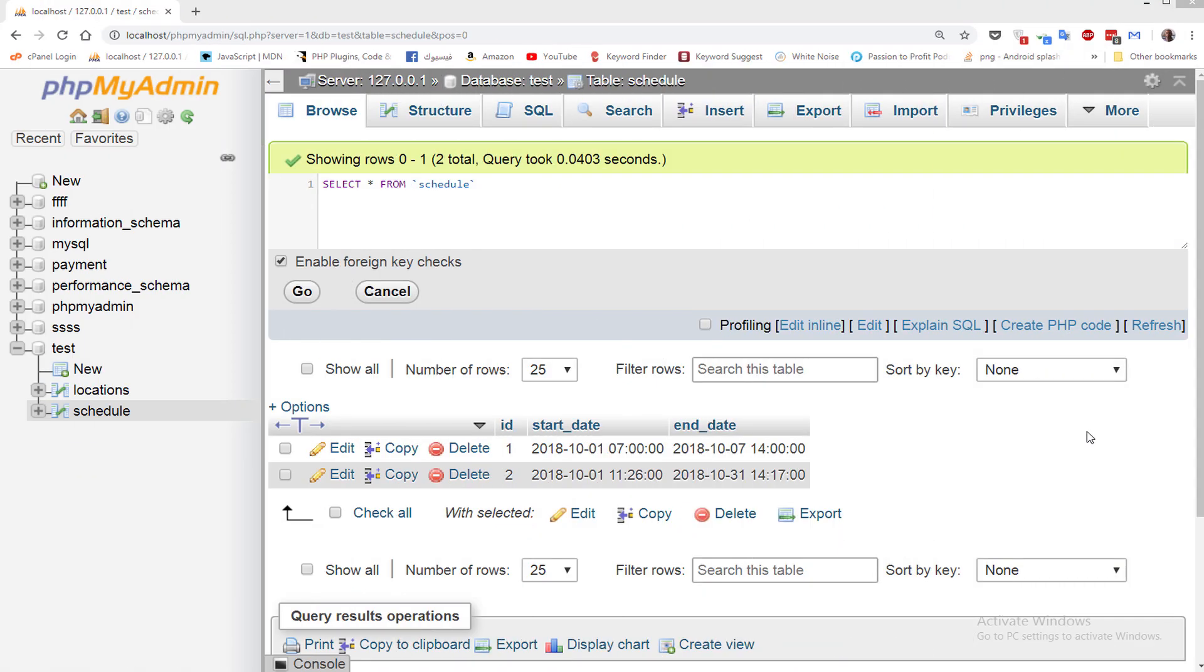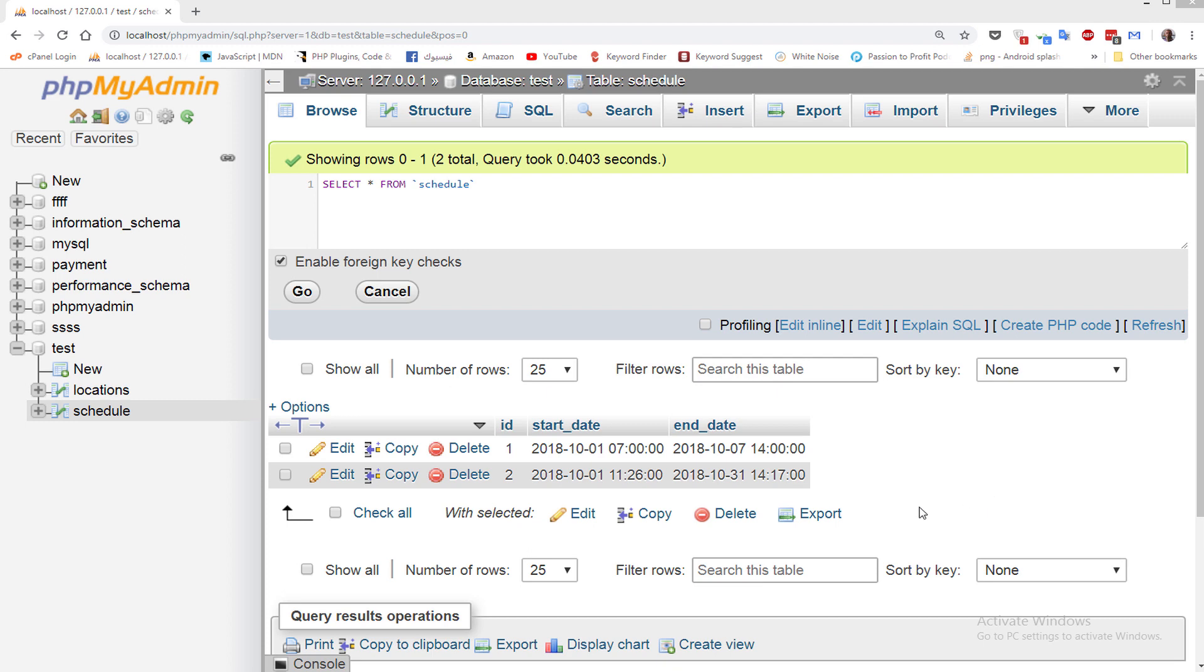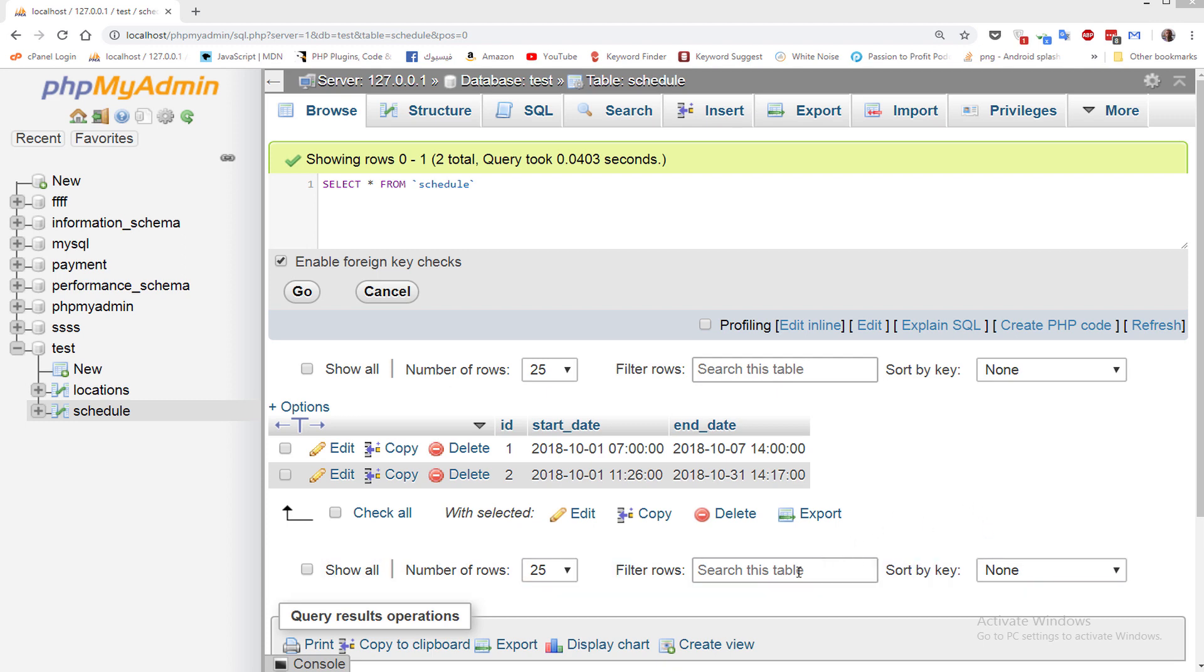Finally, I hope this tutorial helped you understand how to get the difference between two dates. If you have any questions, please leave a comment under this tutorial and I will answer you as soon as possible. Thank you for watching. See you next. Bye.